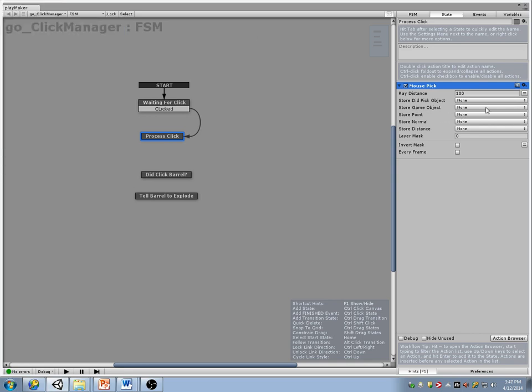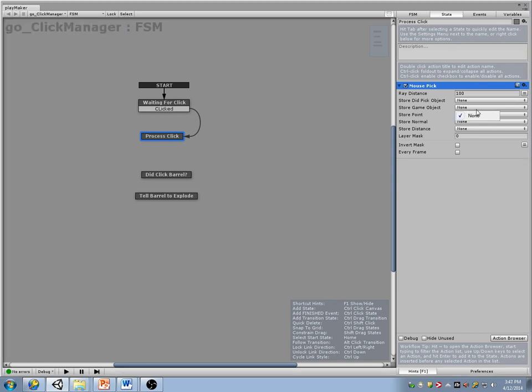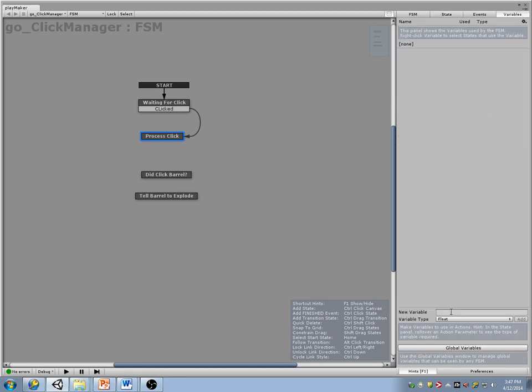Here I want to store the game object — I'll call the variable 'object clicked.'